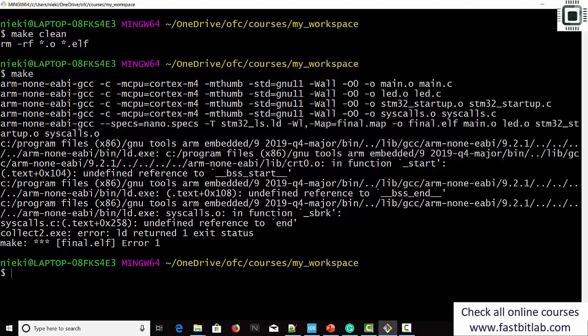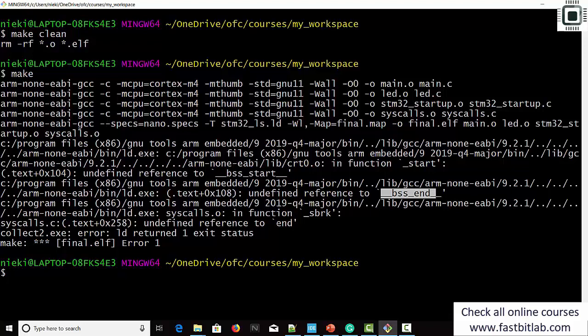Compilation went well but there is a problem. This is crt0 — the C runtime. There is a function in the C runtime called _start that expects global symbols __bss_start and bss_end. There is also one more symbol missing — 'end' — which is required by our syscalls file. We have to fix these symbols, which can be done through the linker script.